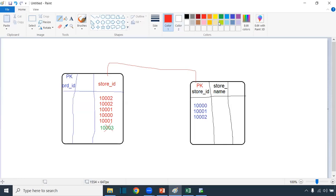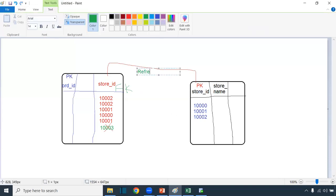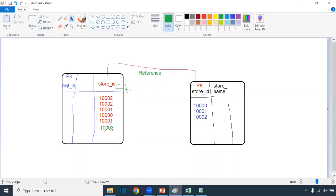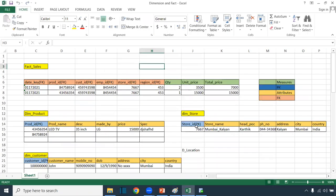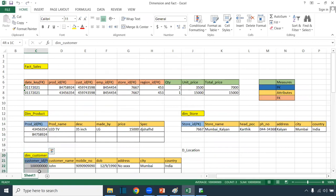This store ID column in the order table is called a foreign key. Can a foreign key have duplicate values? Yes. But can a primary key have duplicate values? No. In a table, if I want to create any column as a foreign key, it should be a primary key in another table. This is called referential integrity — the foreign key makes reference to the primary key. For example, store table has store ID as primary key, product table has product ID as primary key, customer table has customer ID as primary key, and in the fact table these are all foreign keys.